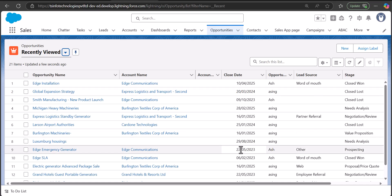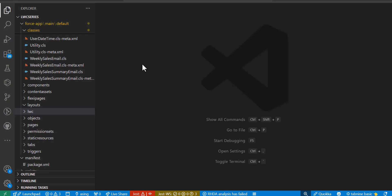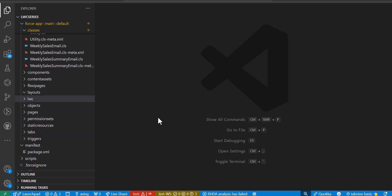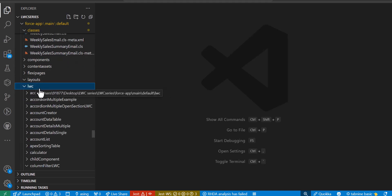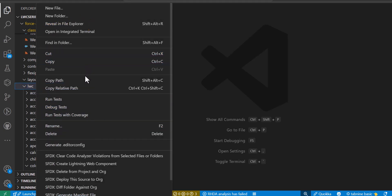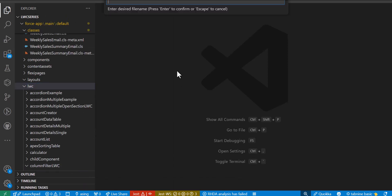Now let's see how we can create a custom lightning data table using lightning web components. To create one, we need to create an LWC component that uses the lightning data table attribute to define the data table. I'm going to use VS Code, where I have already connected my org. Here in the LWC folder, we are going to create the component and name it 'my lightning data table'.